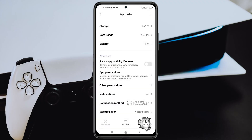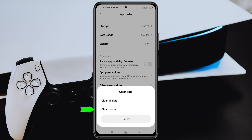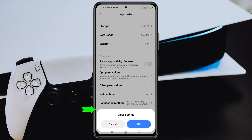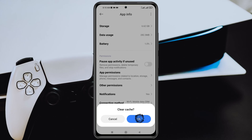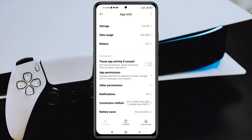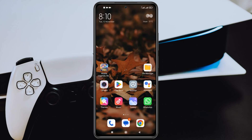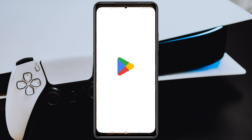Next, scroll down and tap on 'Battery Saver' and select 'No Restriction.' Then go back and tap on 'Clear Cache' — do not tap Clear Data — just tap Clear Cache and then OK. Then go back to the home page of your device.